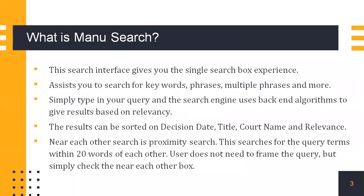You can simply type in your query and the search engine uses backend algorithms to give results based on relevancy. The results can be sorted on decision date, title, court name, and relevance.